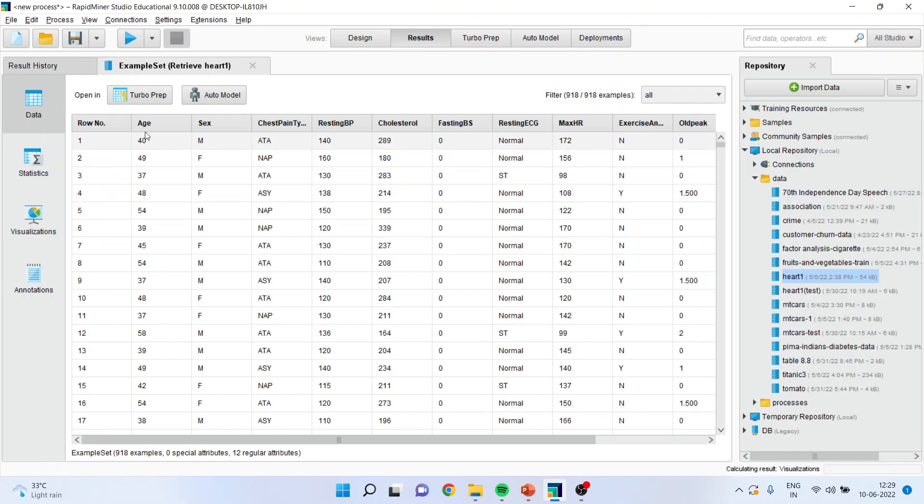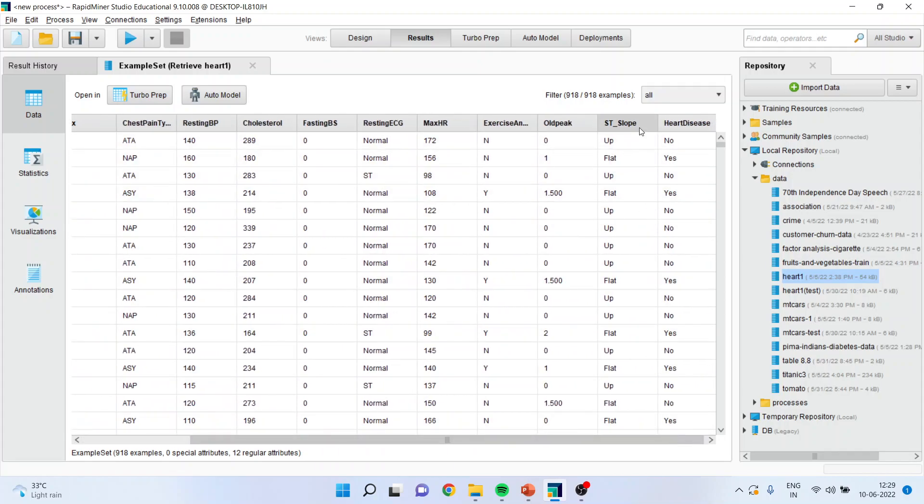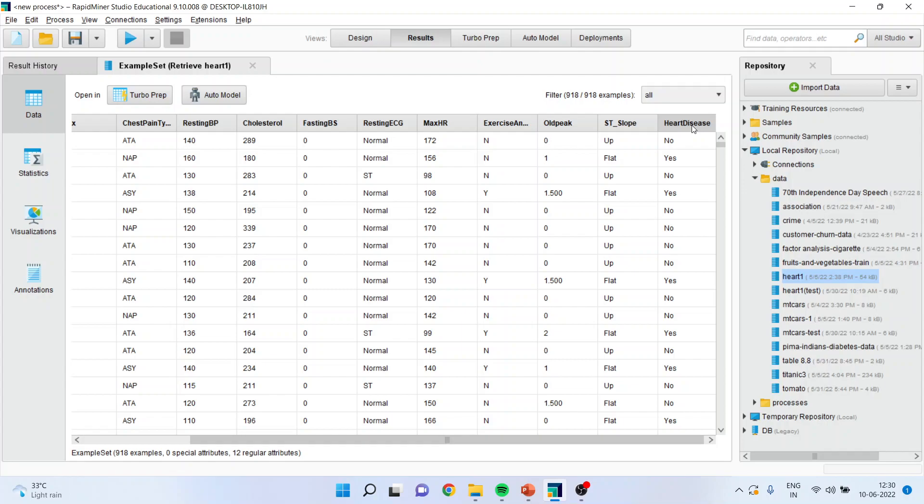Now you can see here, age, gender, chest pain type, resting blood pressure, cholesterol, fasting BS, resting ECG, max HR, exercise yes or no, old peak, ST slope. These are all the attributes. Now, our problem is a classification problem, that is the heart disease. A patient is having heart disease or not, yes or no. So we want to classify the target variable heart disease on the basis of these attributes.